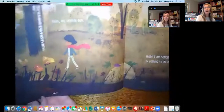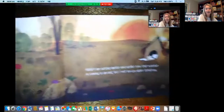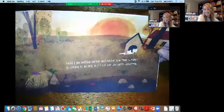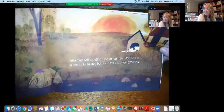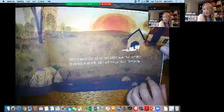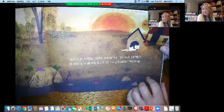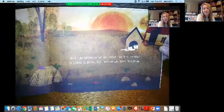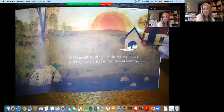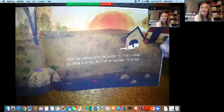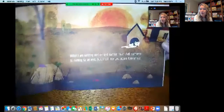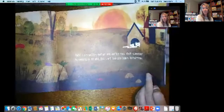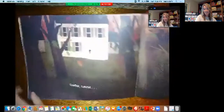Hello big orange sun. Hello. I am setting earlier and earlier now that summer is coming to an end. But I will see you again tomorrow. Maybe some of you have noticed that the sun is setting earlier and earlier — it's darker earlier. That's a really big clue that fall or autumn is here.